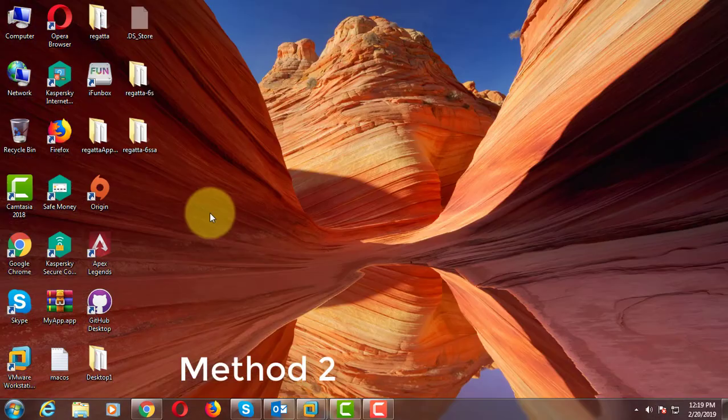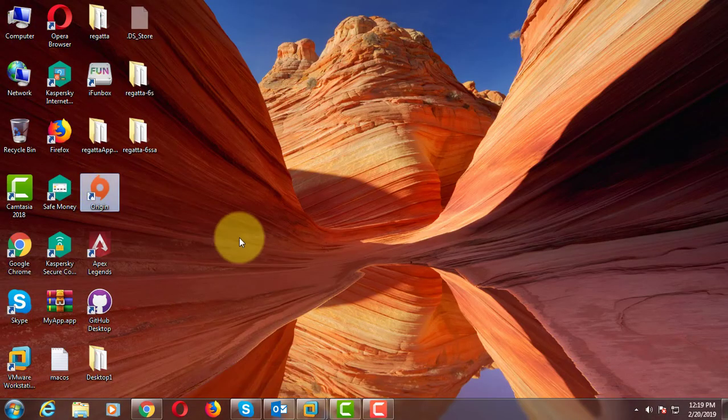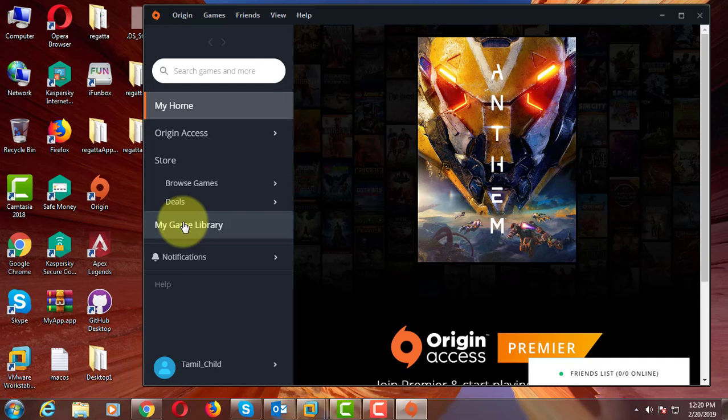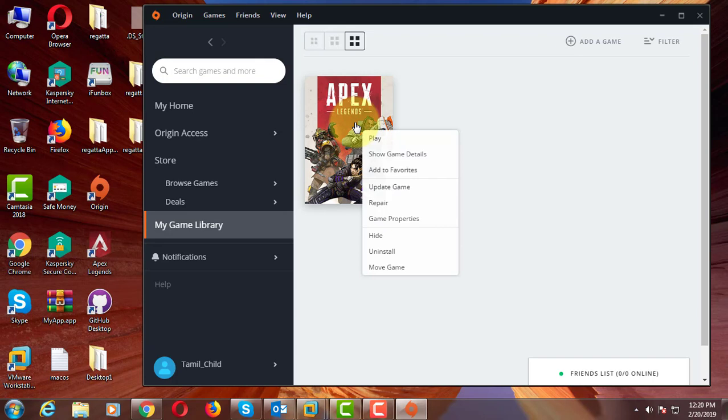Second method is: Open origin game, click my game library, right click Apex Legends, click repair.